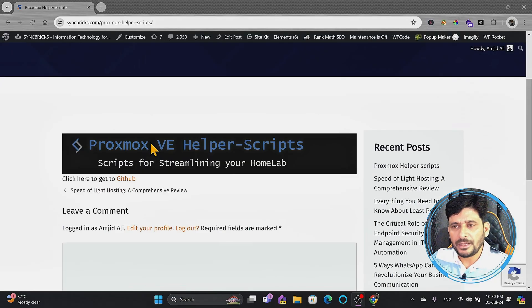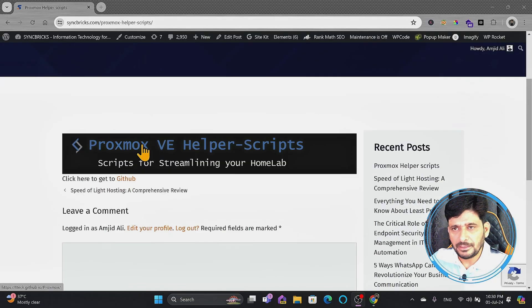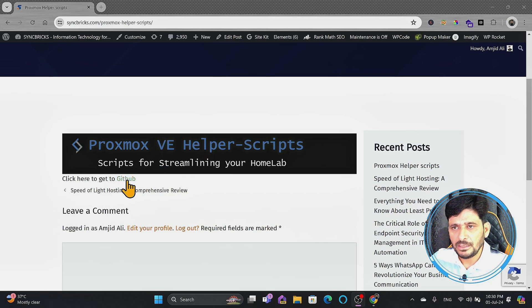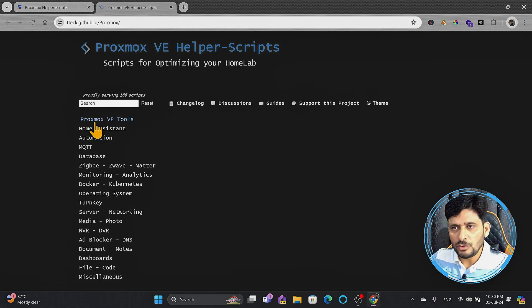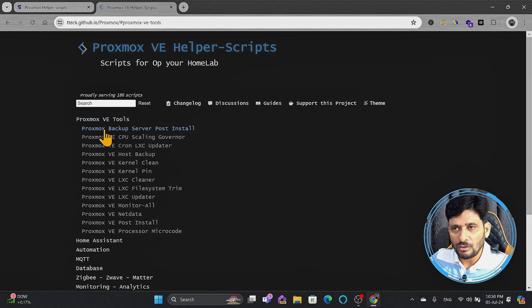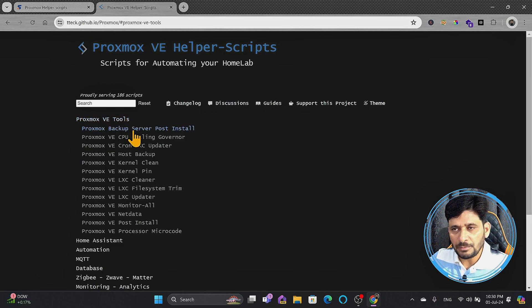So here is tteck.github.io and I have provided the link in the description. This is Proxmox VE helper script. If you click here, you will see the GitHub repo where you can go with the Proxmox VE tools. There's a lot available, ready scripts available, single scripts are there.